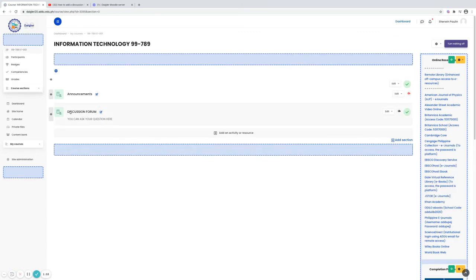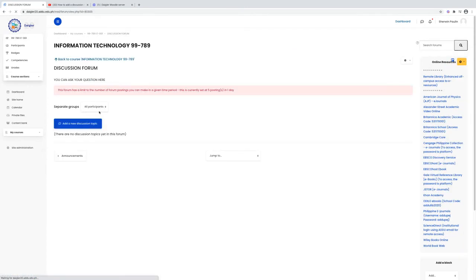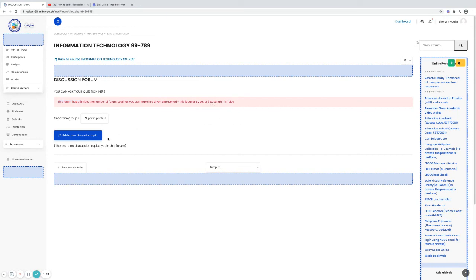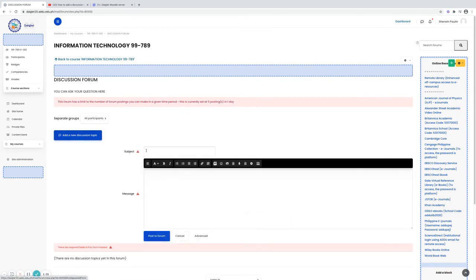This is now our discussion forum. If you click our discussion forum, there is a warning here. This forum has a limit to the number of forum posting you can meet in a given time period. This is currently set at five posting in one day. And then you can actually add your question here and post it.